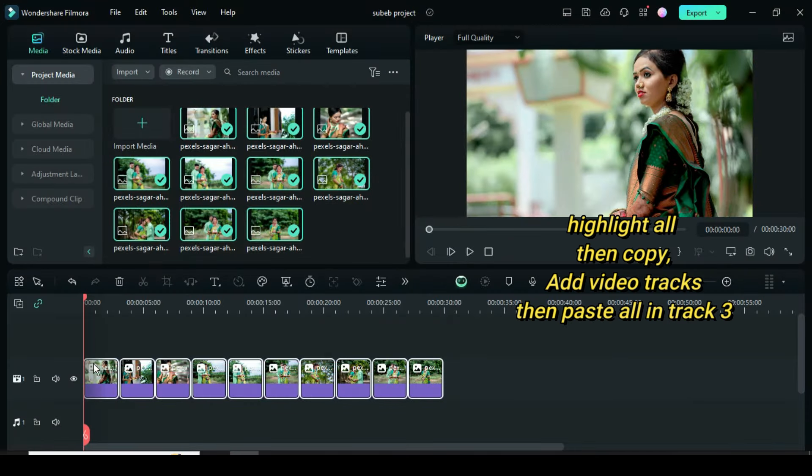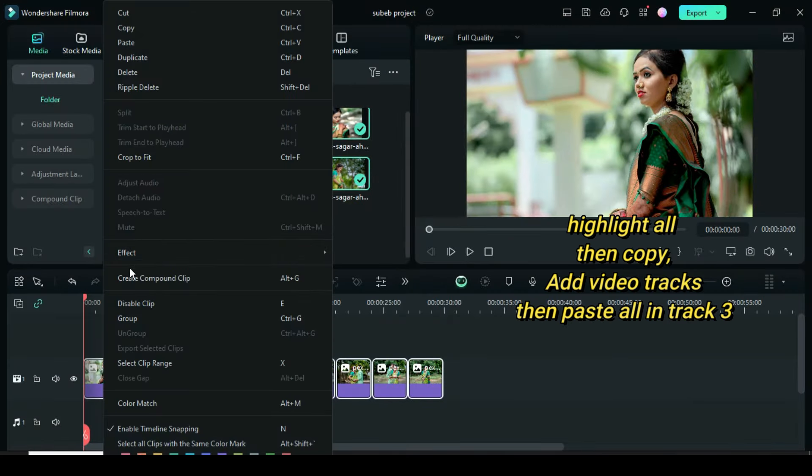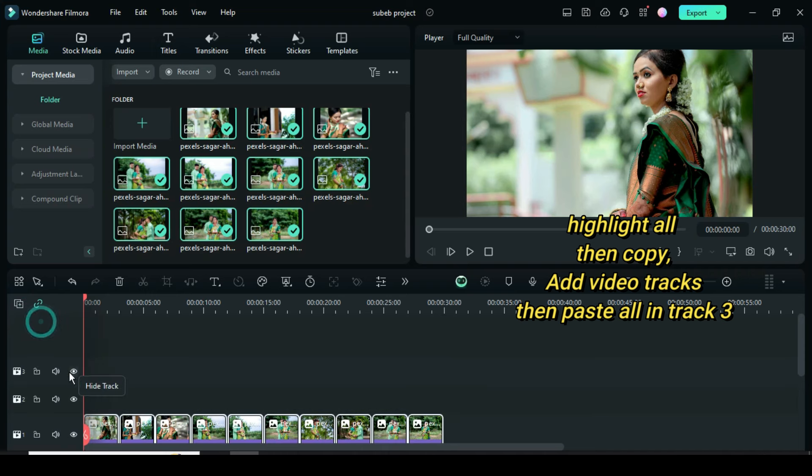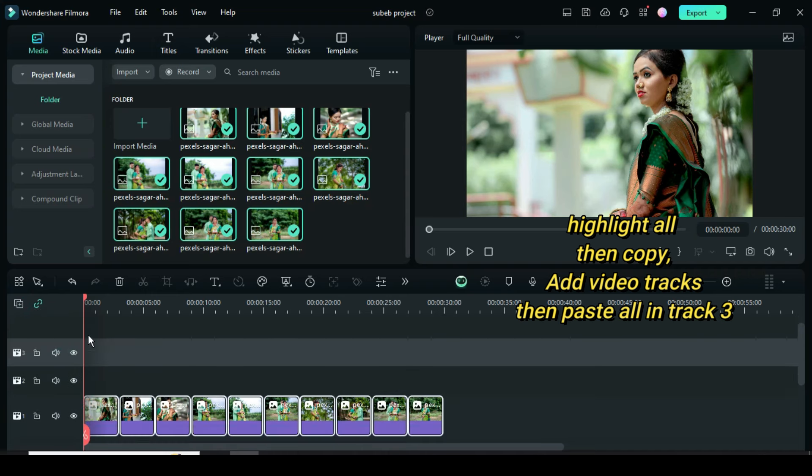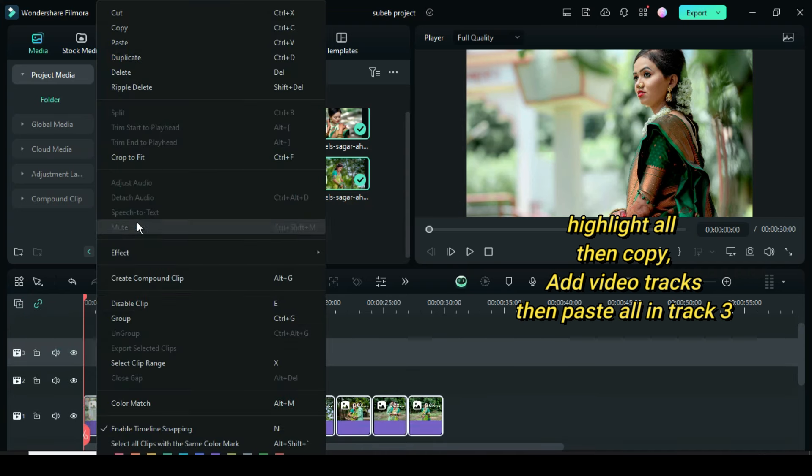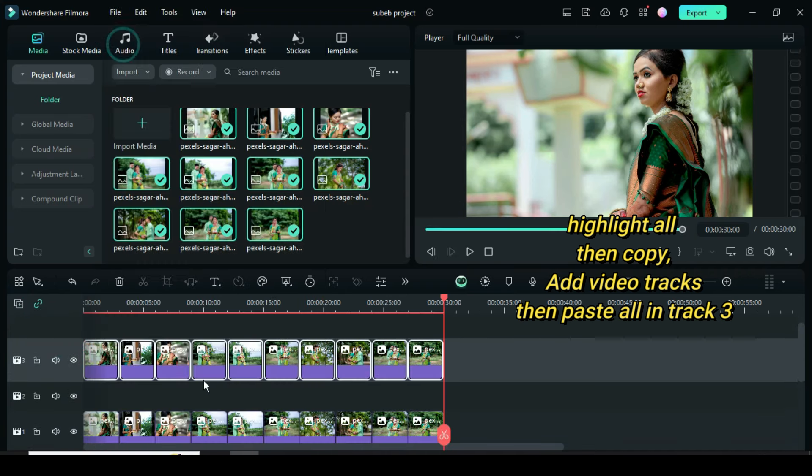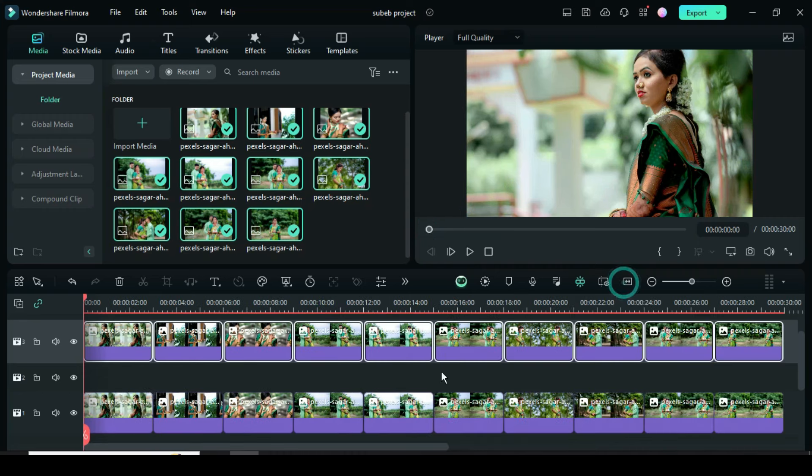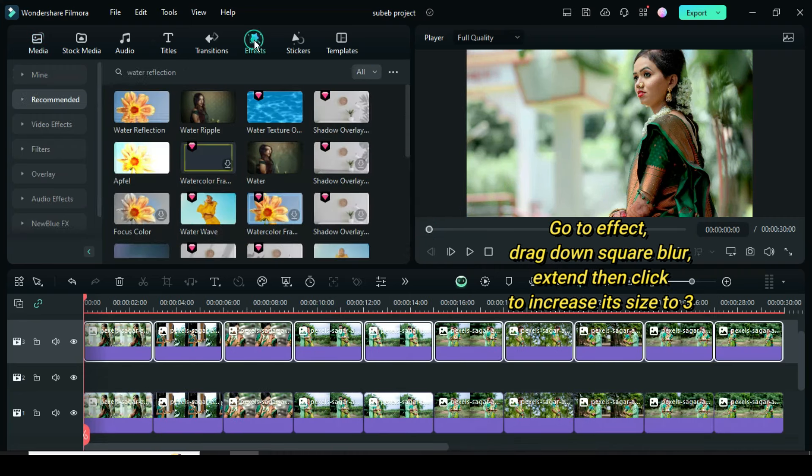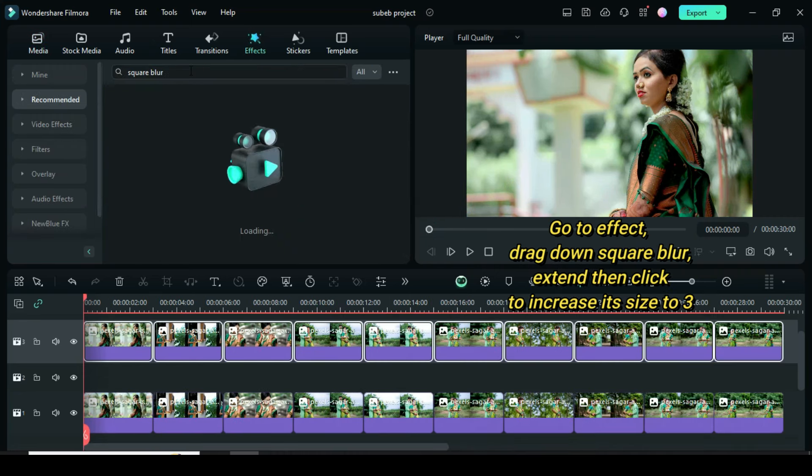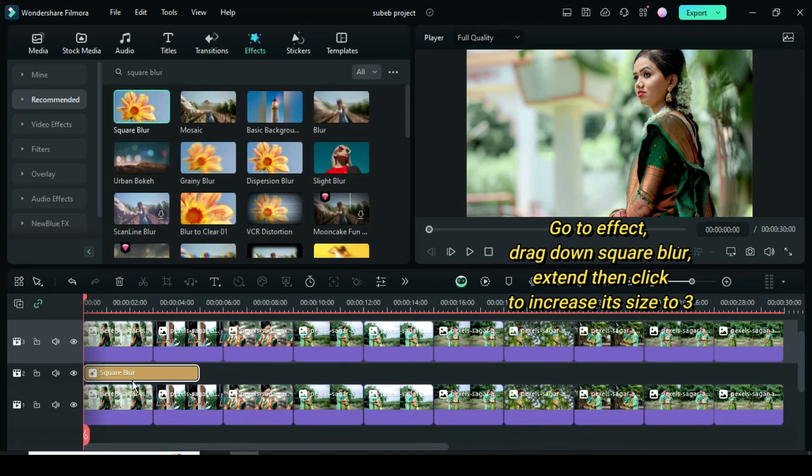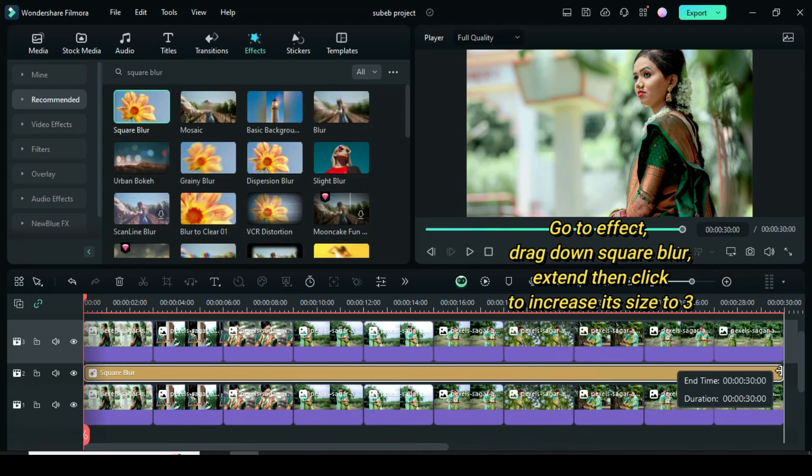Further highlight all, right click to copy, add video tracks then paste all in track 3. Now go to effect, search for square blur, drag down on track 2, extend to match then click in order to increase its size to 3.